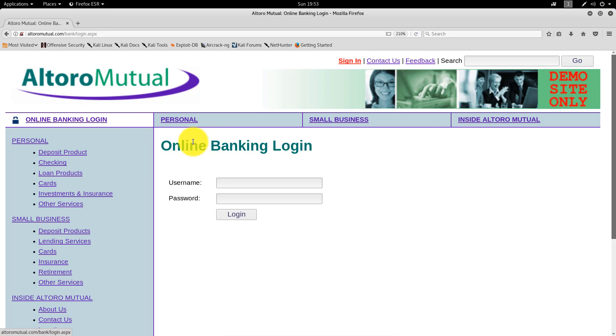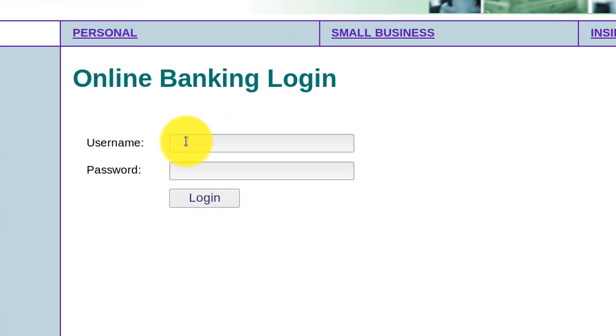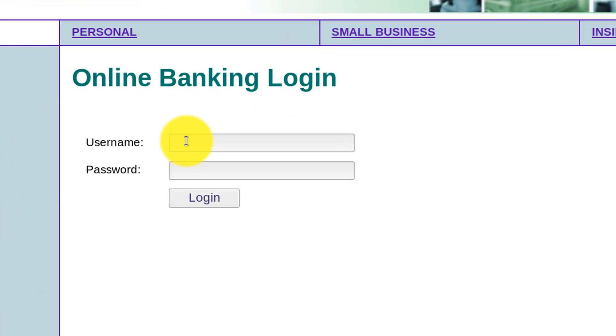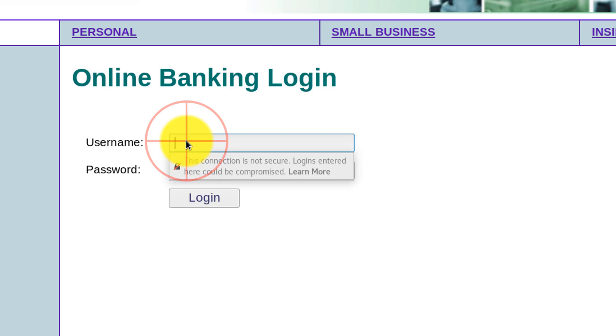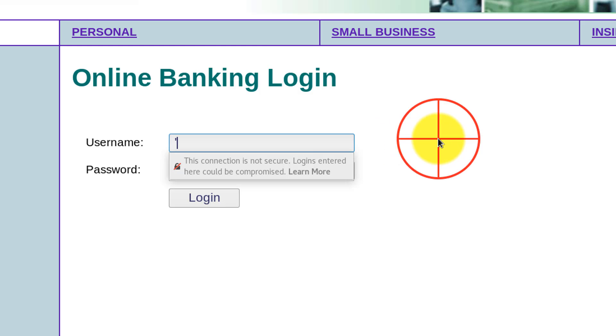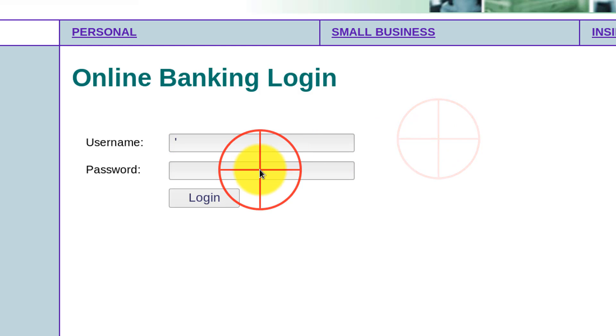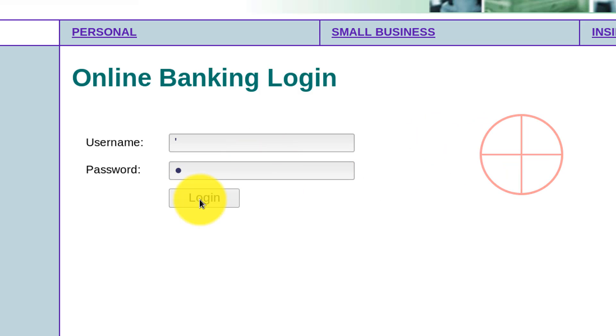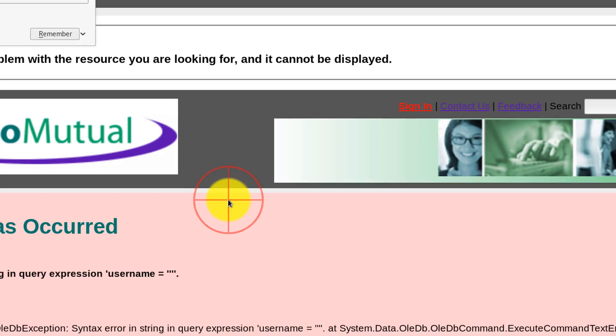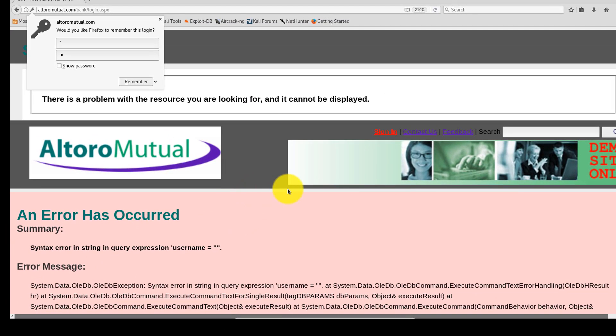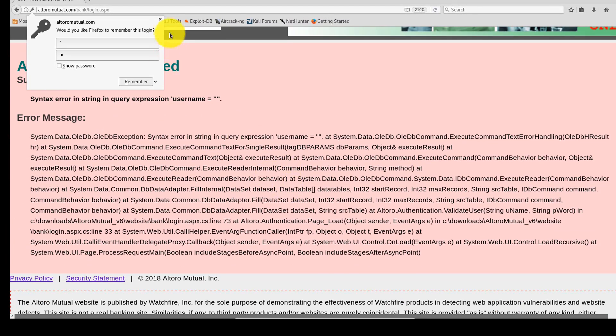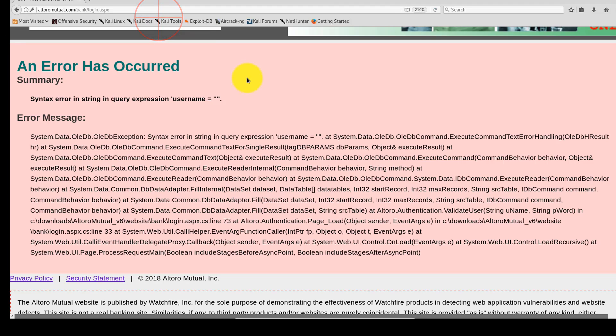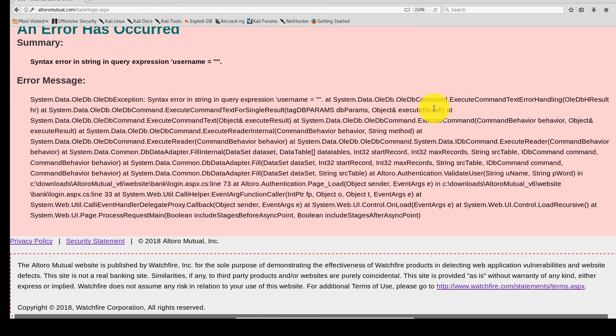If you click sign in, you'll see an online banking login page, and it accepts a username and a password. Let's try entering a single quote for the username and a single quote for the password. As you see, we have an error.